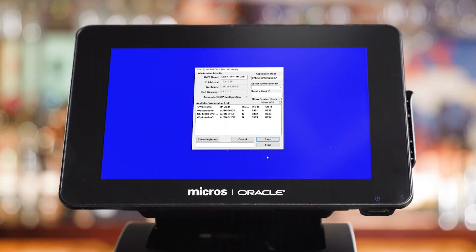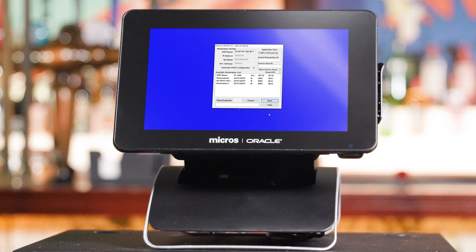A screen will appear showing a list of devices assigned to the property you chose on the last screen. If you're only setting up one workstation and no additional devices, such as a kitchen display system, there should only be one entry on this list. Select the entry and select next. If you're setting up multiple devices, you'll see multiple entries. If you're working with an Oracle or third-party installer, please work with them to make sure you choose the right device. If you're configuring your Symfony system yourself, you configure the device names in EMC. Select the appropriate name and select next.